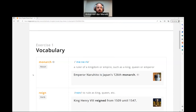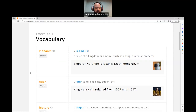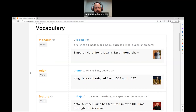So let's start. First one: monarch — ruler of a kingdom or empire, such as a king, queen, or emperor. Emperor Naruhito is Japan's 126th monarch. Reign — to rule as king, queen, etc. King Henry VIII reigned from 1509 until 1547.